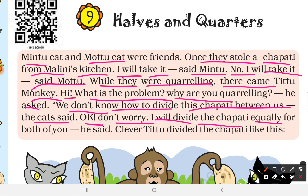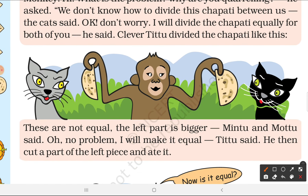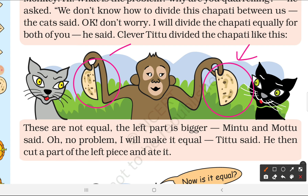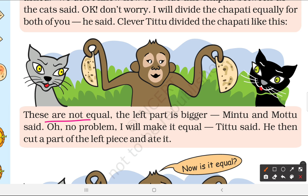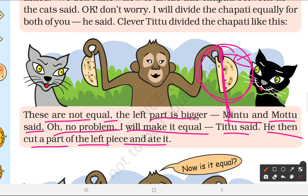The cats said they didn't know how to divide the chapati between them. The T2 monkey said, 'Don't worry, I will divide the chapati equally for both of you.' The clever T2 then divided the chapati, but one piece was clearly bigger than the other. The cats pointed out these are not equal — the left part is bigger.